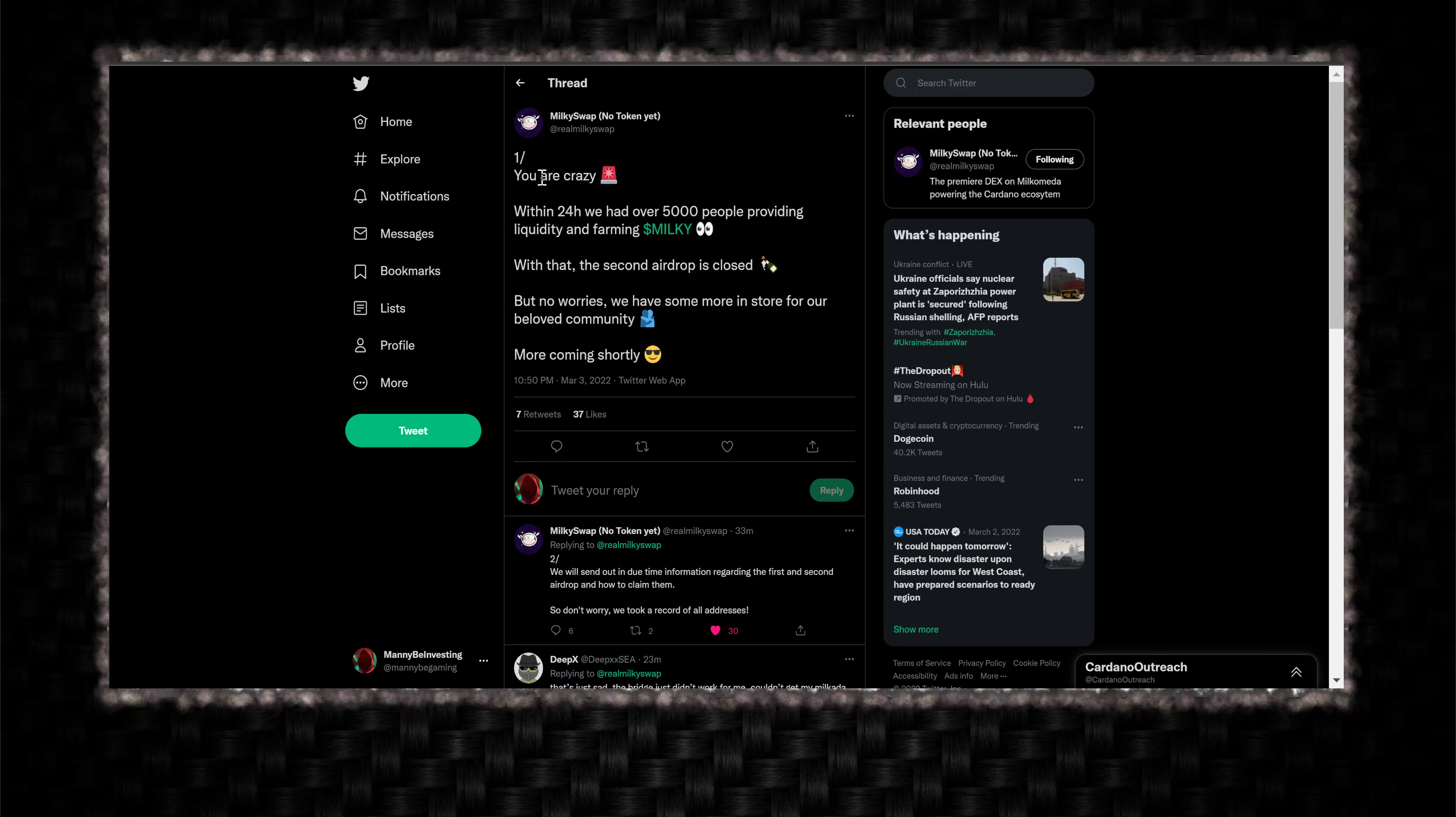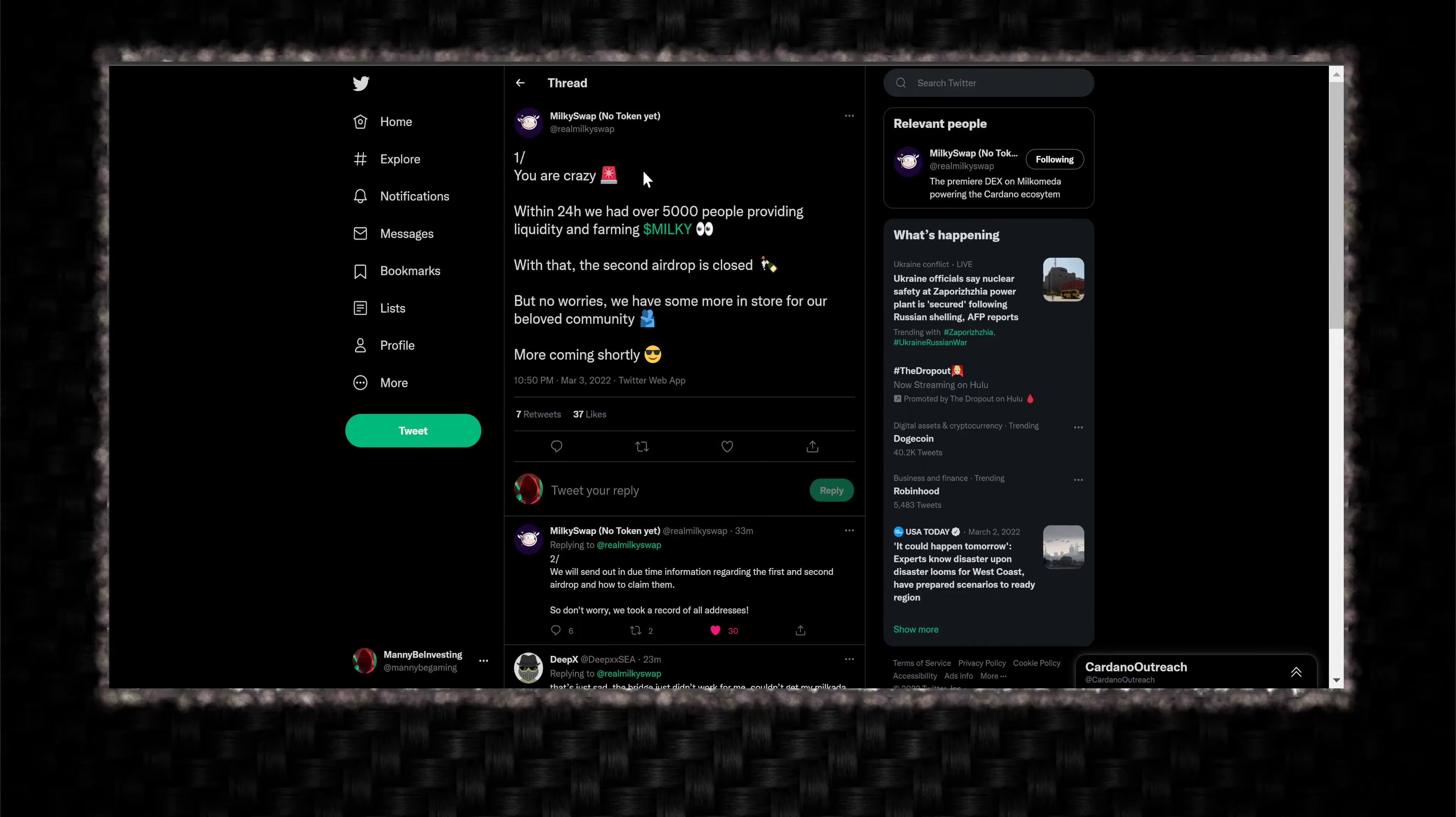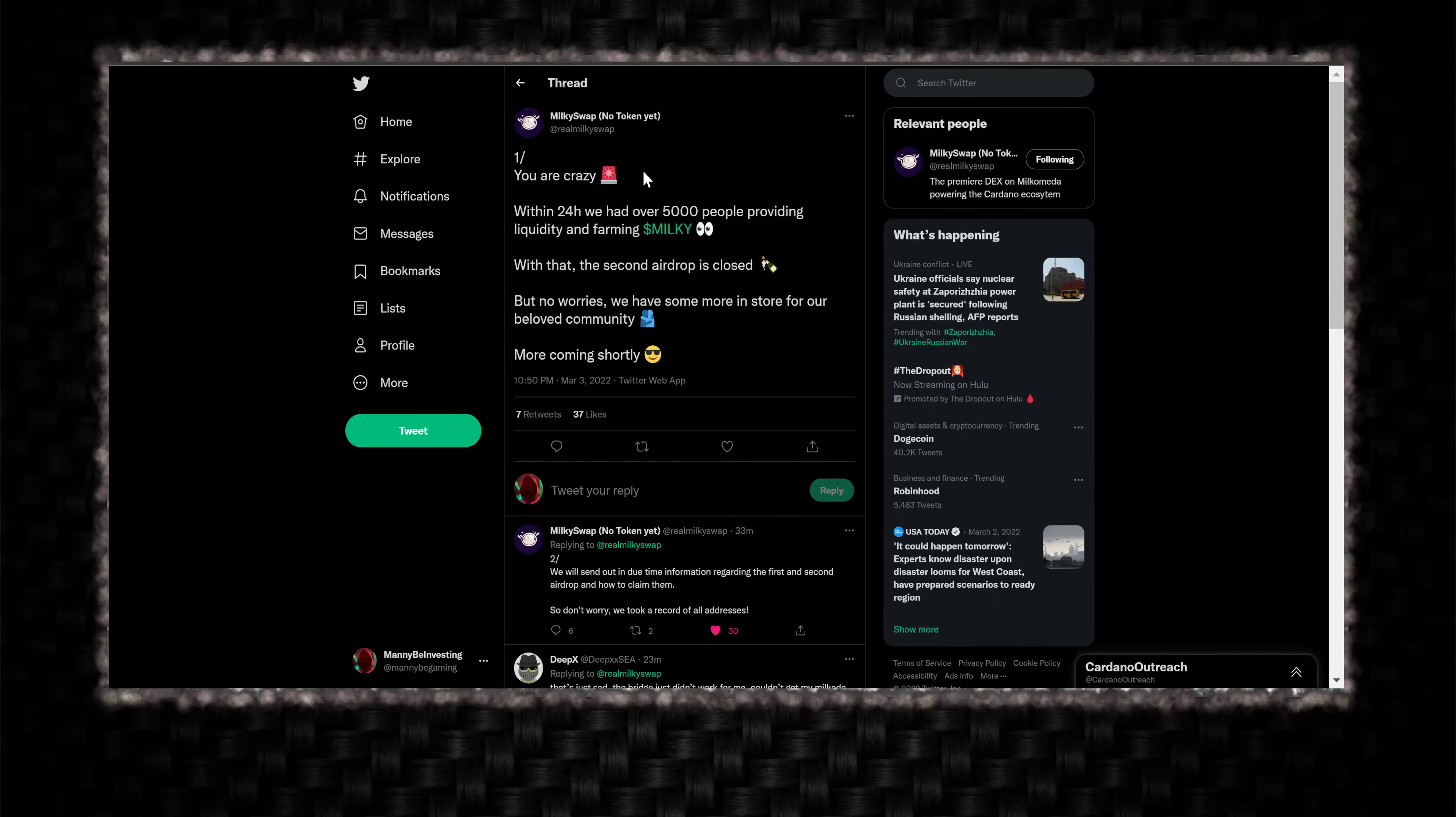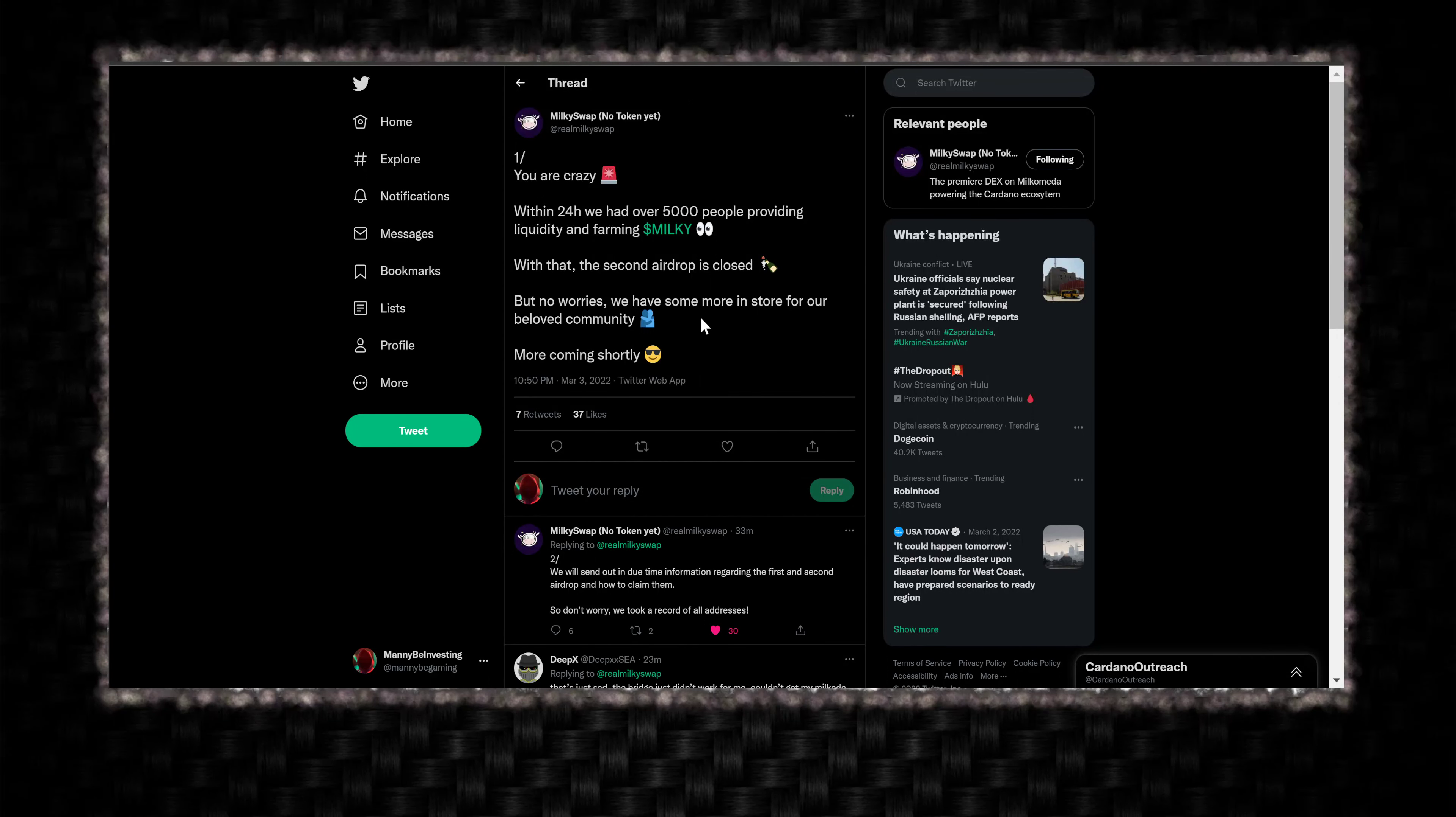Part 1. You are crazy. Within 24 hours, we had over 5,000 people providing liquidity and farming Milky. With that, the second airdrop is closed. But no worries, we have some more in store for our beloved community. More coming shortly.